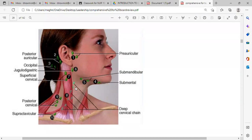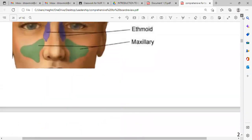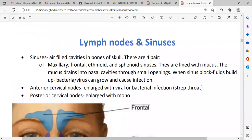In diseases like leukemia, lymphoma, or any cancer like breast cancer, lymph nodes get involved and get bigger — called palpable lymph nodes. Normally lymph nodes should not be palpable. If palpable, there is an underlying cause. Most of the time, if lymph nodes are bigger, palpable, non-painful, and non-tender, it might be malignancy. Sinuses are air-filled cavities in the bones of the skull.